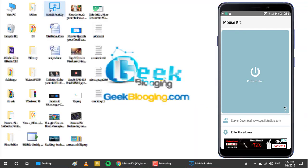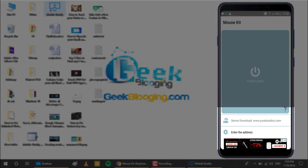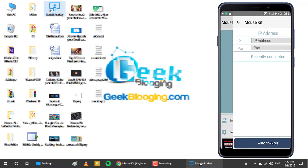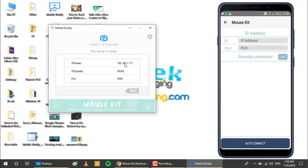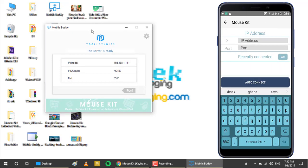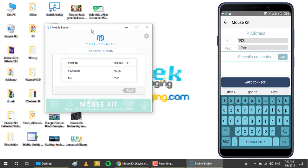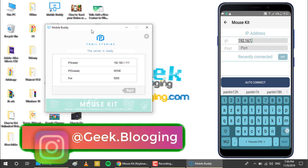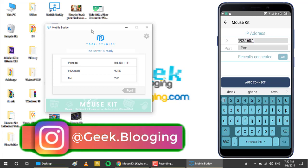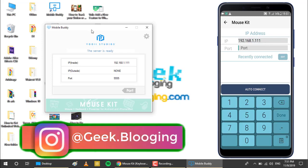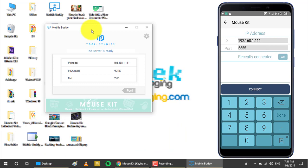Now go to enter the address and enter the addresses from the software on your computer. Here, the IP address of my computer. And click on connect.